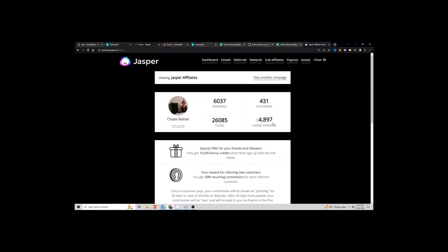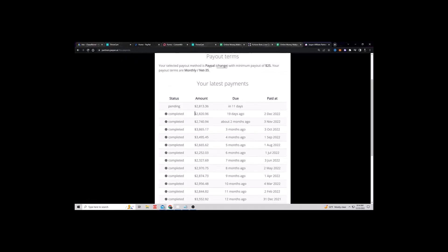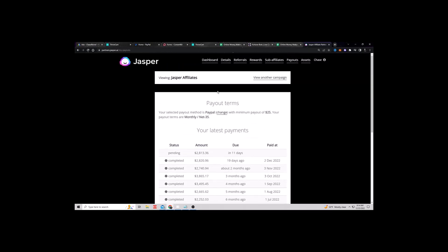And what that means is they will give me a link that I can use right here. And anybody who signs up on that link, I get paid right here. Look, unpaid earnings, $4,897. Look at my recent payouts here. 2,800, 2,800, 2,700, 3,800. I'm making money on autopilot.